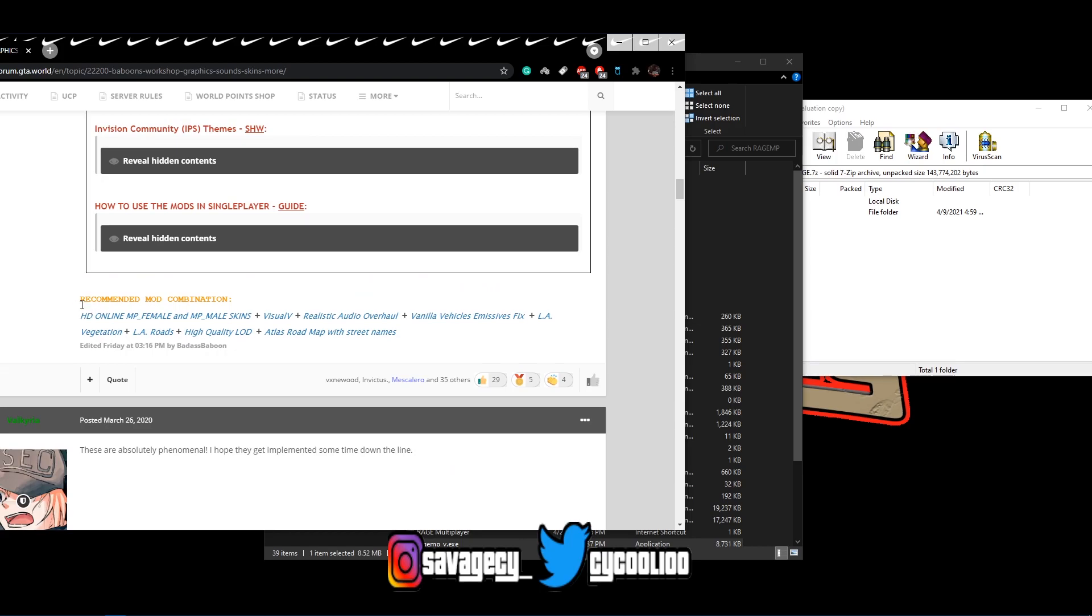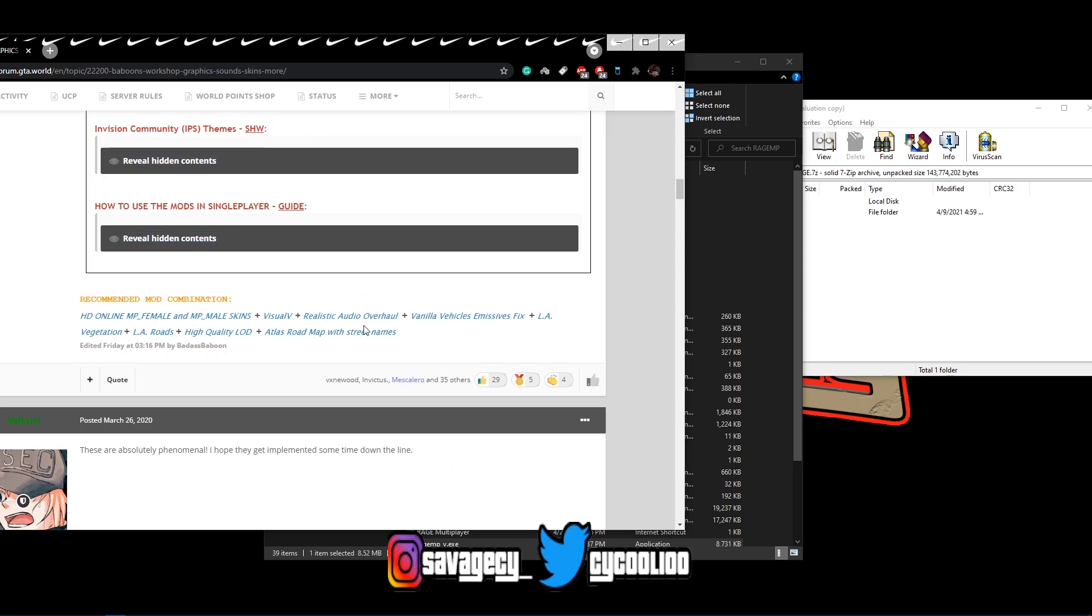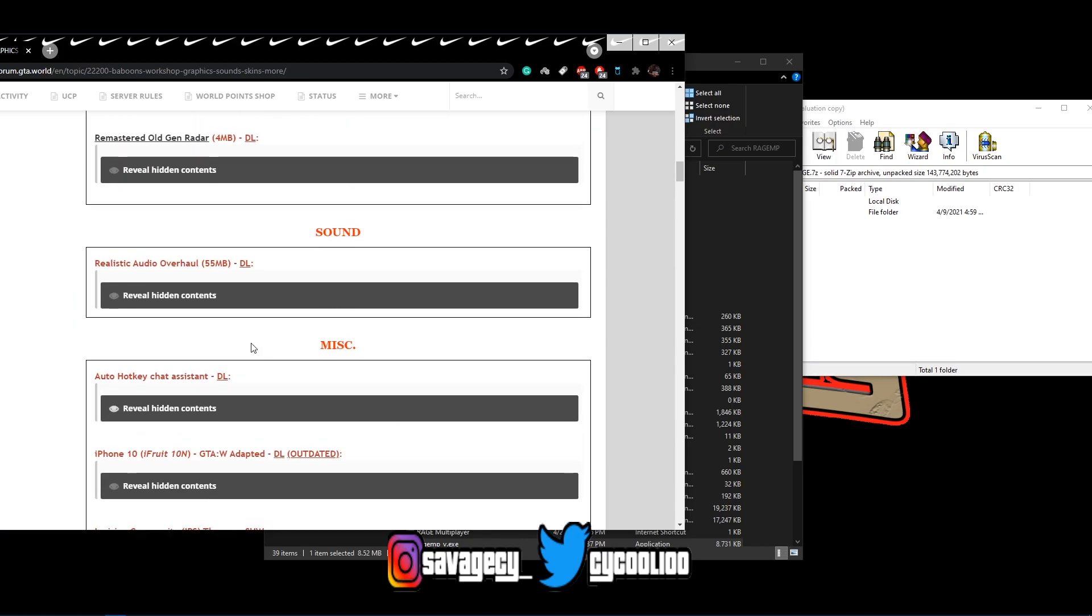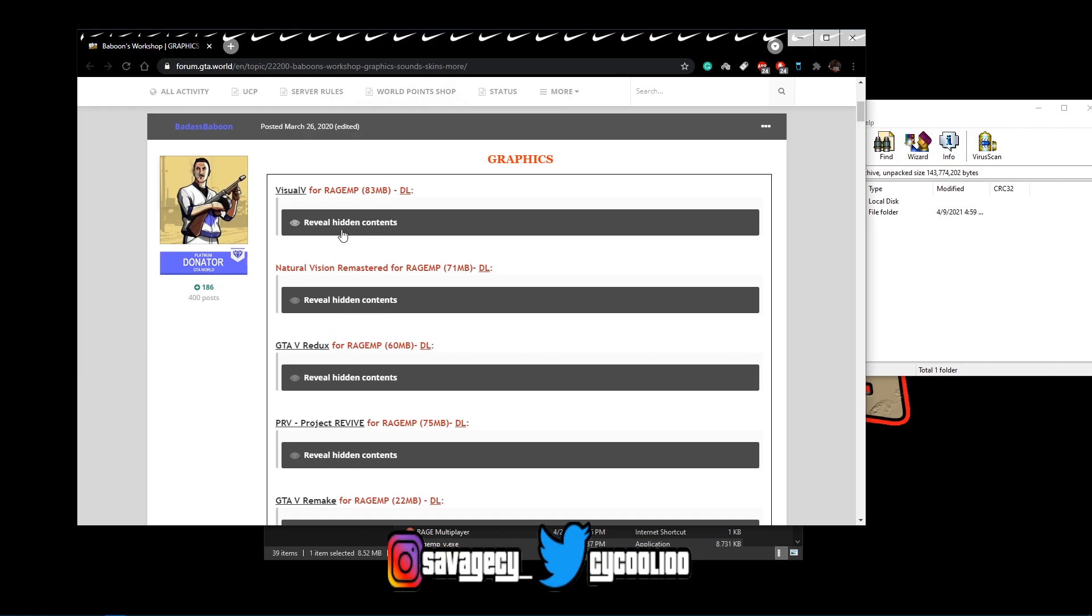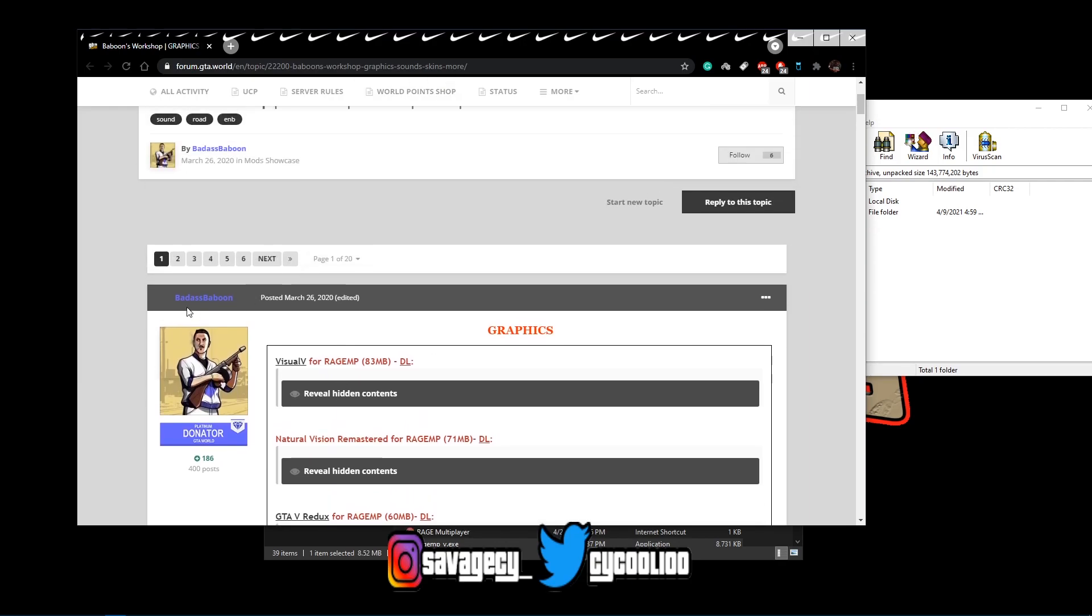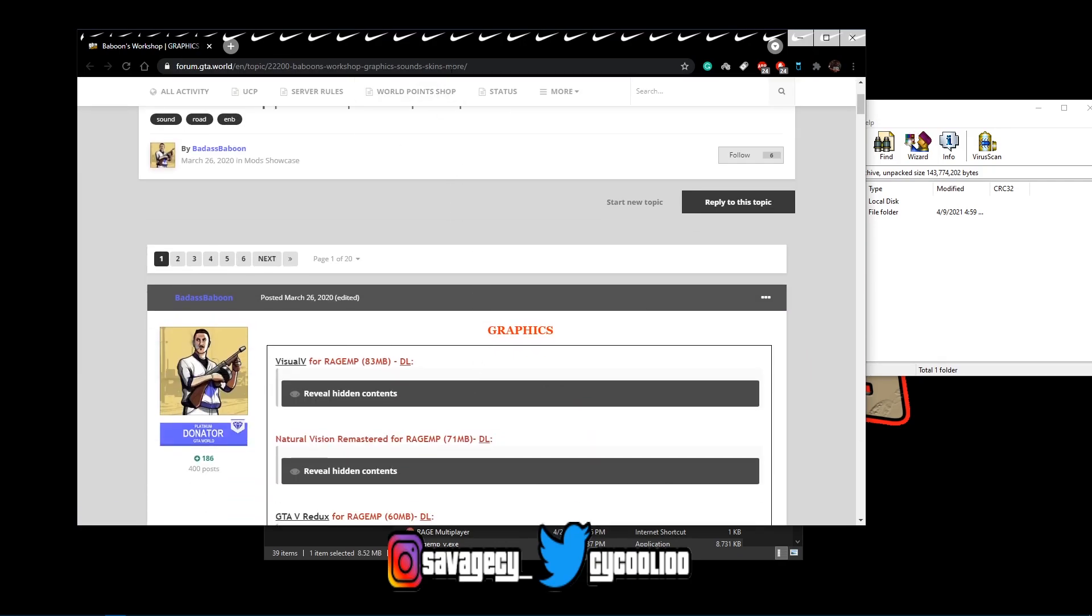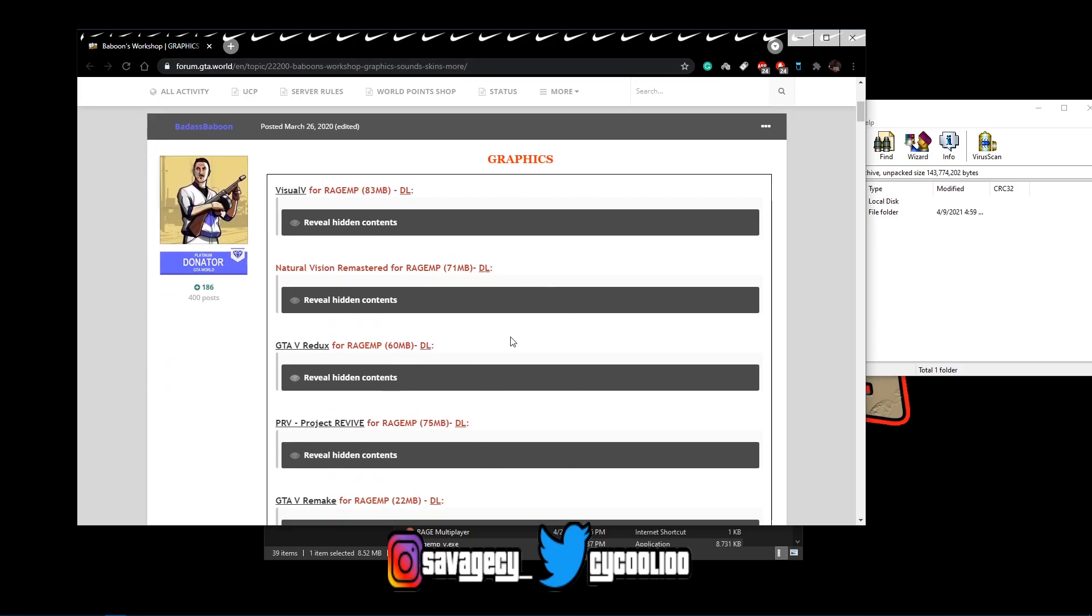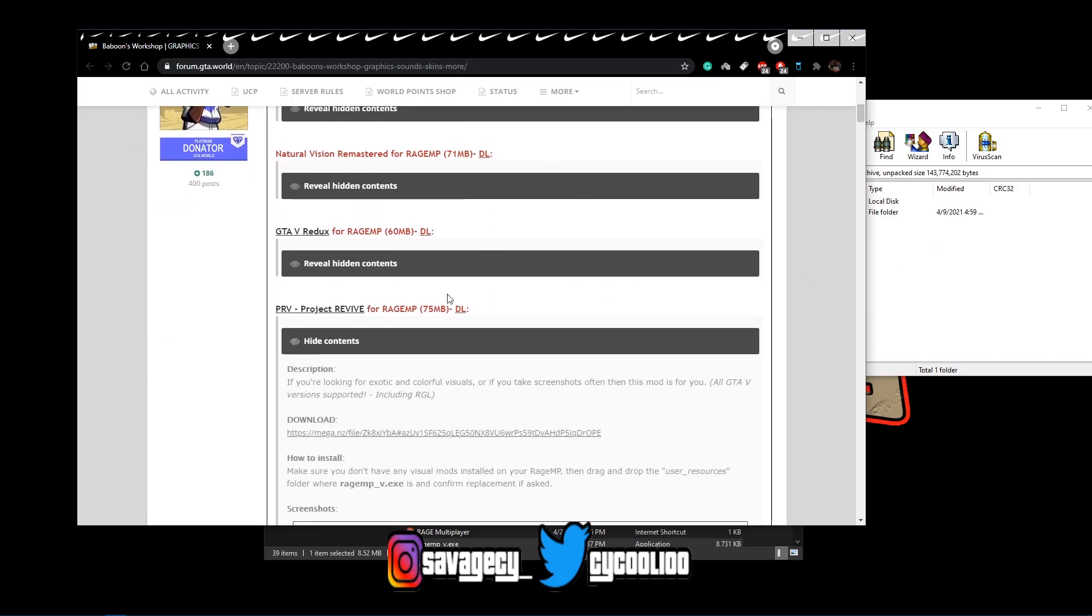And so he actually has a recommended mod combination as well, so please be sure to check out Baboon's Workshop thread. I'm going to leave this link in the description where you guys can go ahead and follow and install the visual mod that I have.